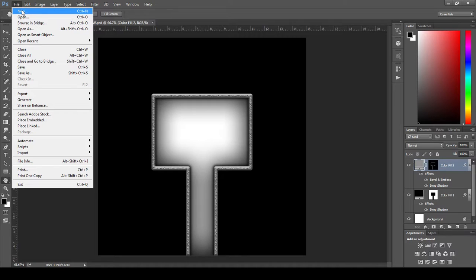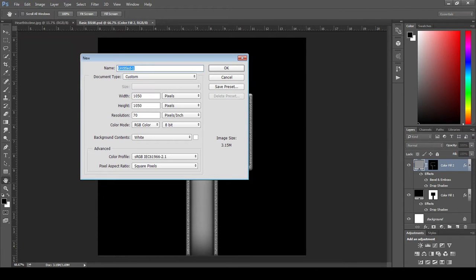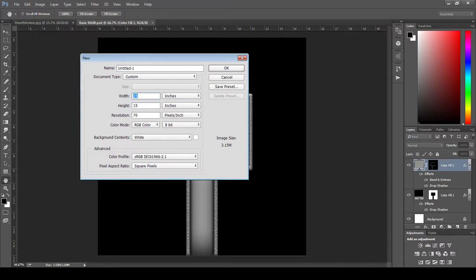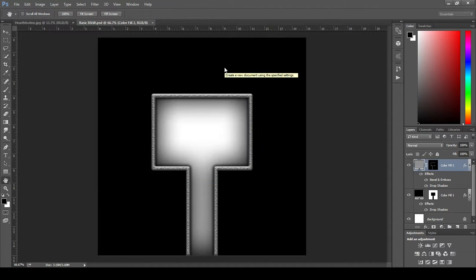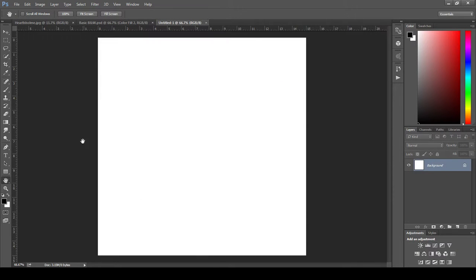All right, so let's start off with a new document. We'll come up to File, hit New. We'll change pixels over to inches. We'll set our width and height to 15 inches apiece, and a resolution to 70 pixels per inch. That'll do. Untitled 1's fine for now. Okay. Boom. We're in business.